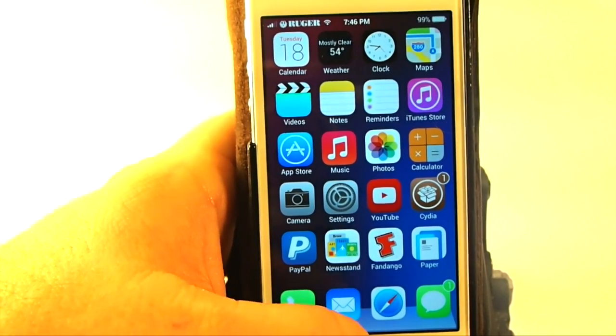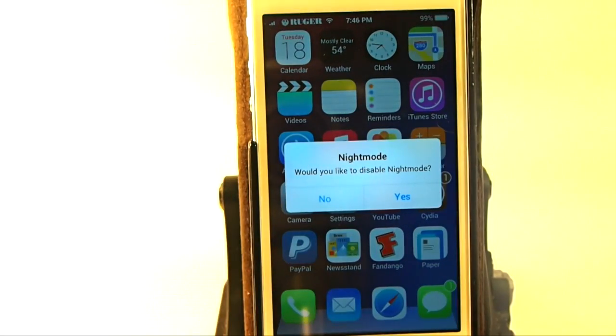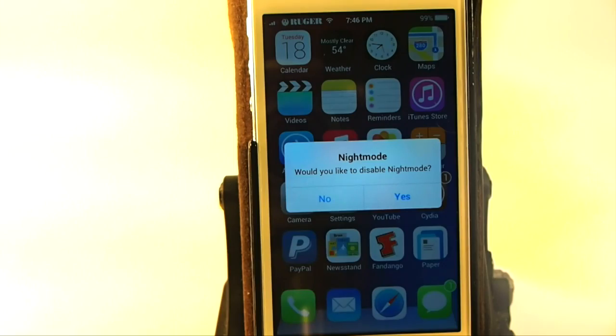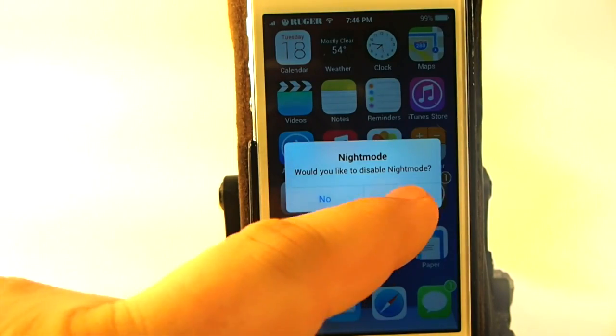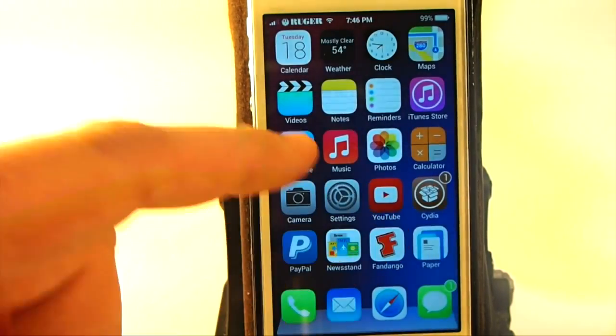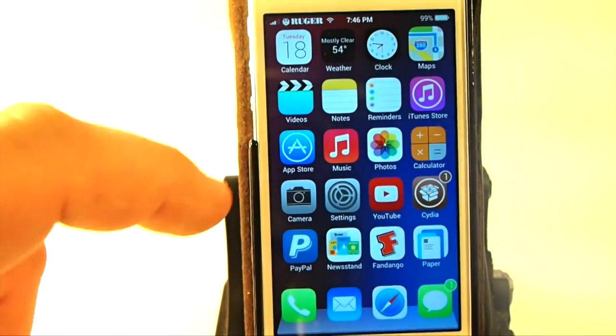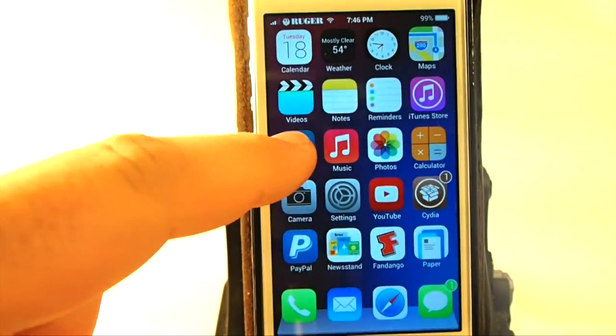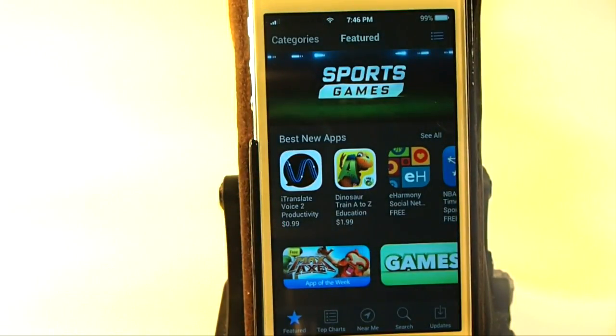One, two, three — and you see you get the little pop-up asking if you want to disable. And if I say disable, then it's turned off, and then we go right back in here.